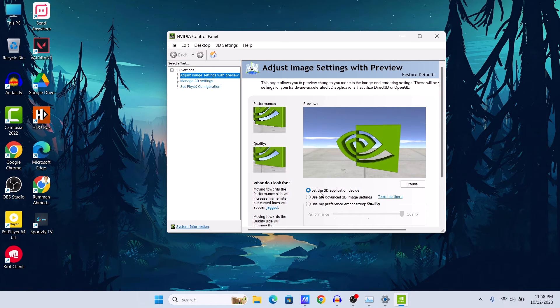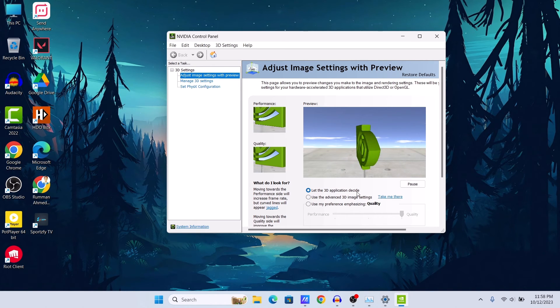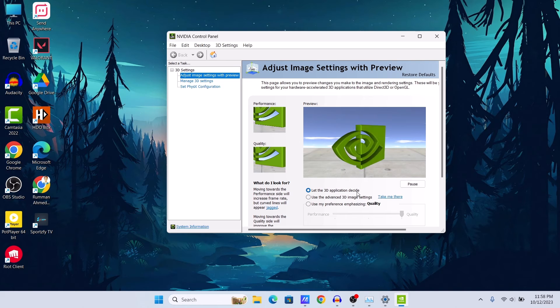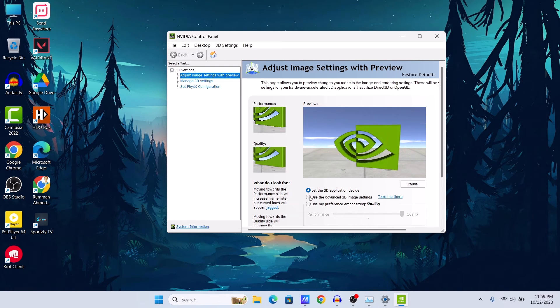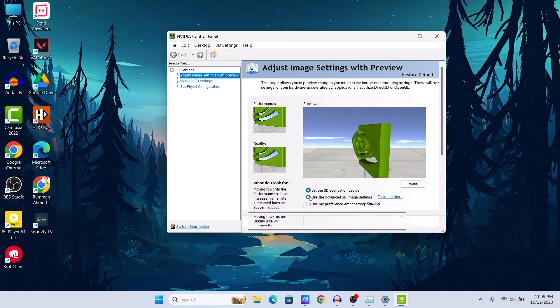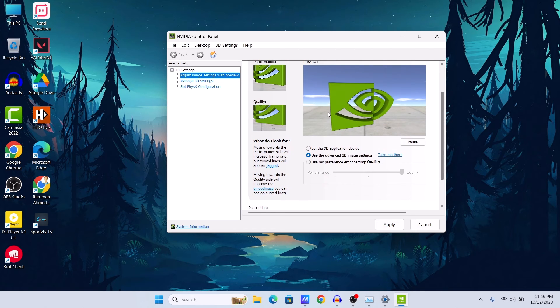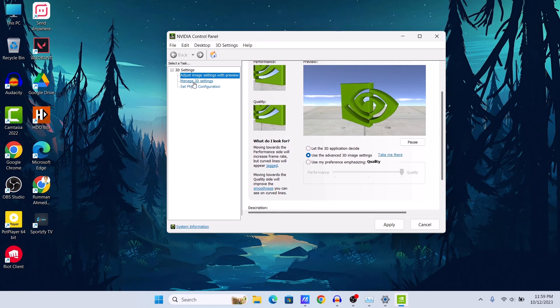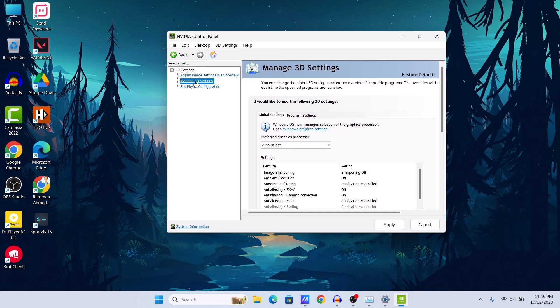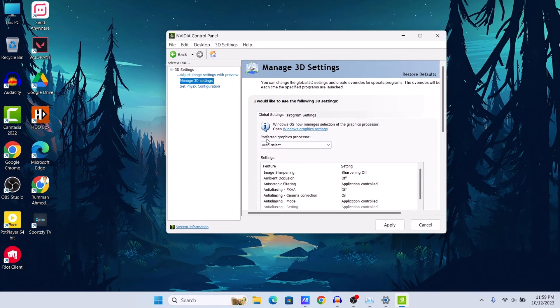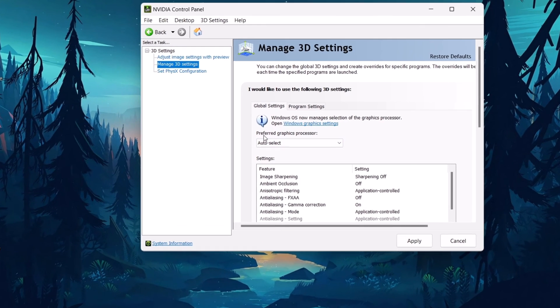If you want to use your dedicated GPU and you want to use its fullest potential, then you should select 'Use the advanced 3D image settings'. Then go to Manage 3D settings, and under Manage 3D settings here you can see preferred graphics processor. It is selected to auto select.